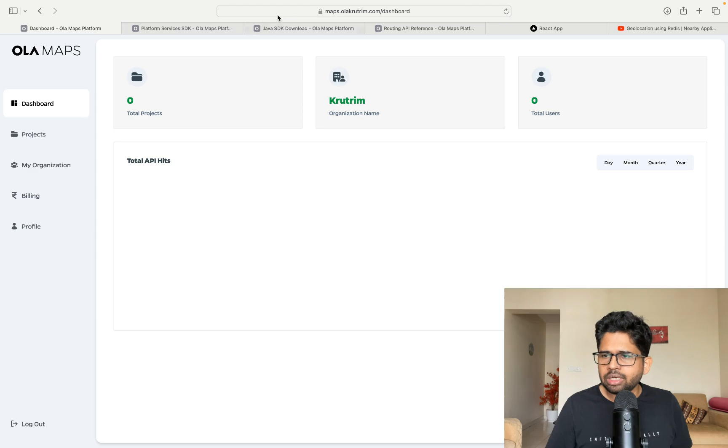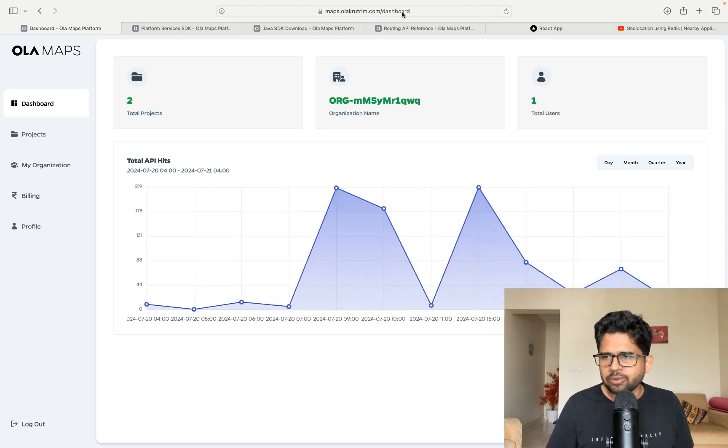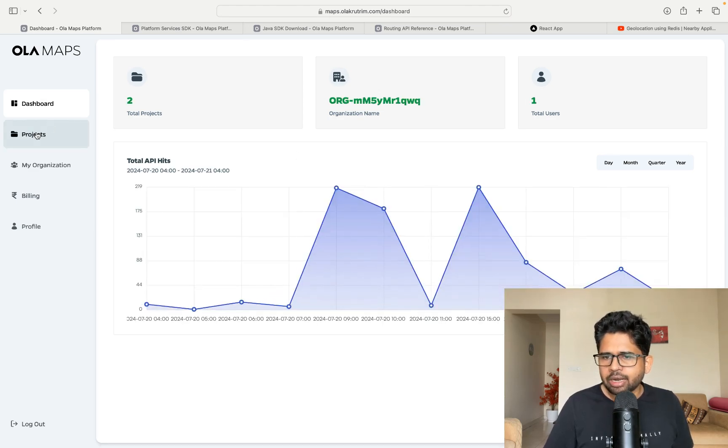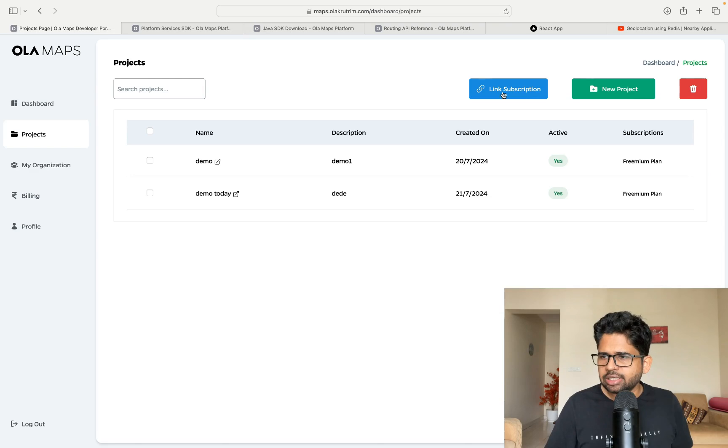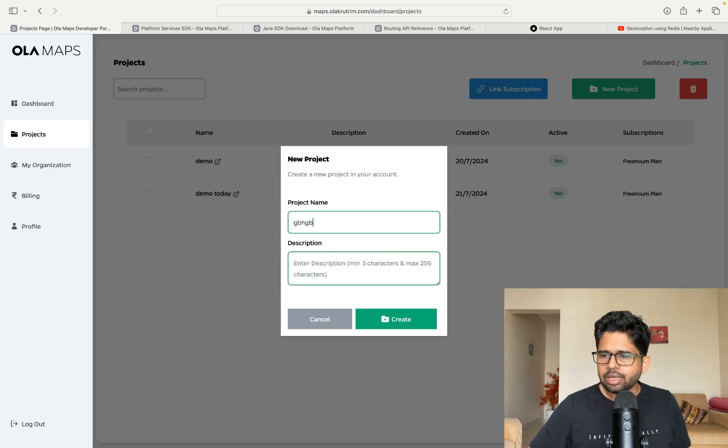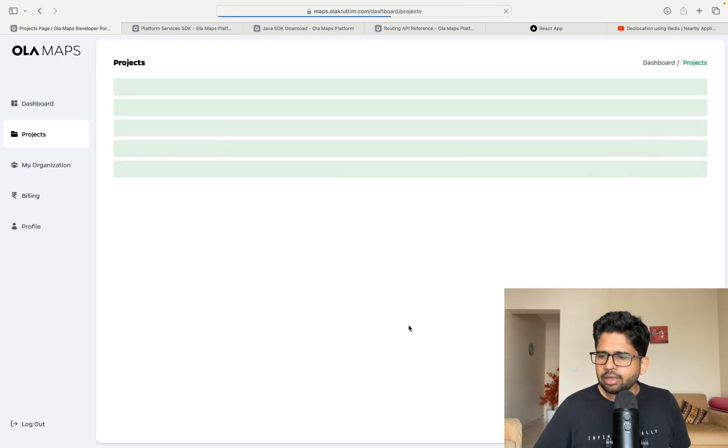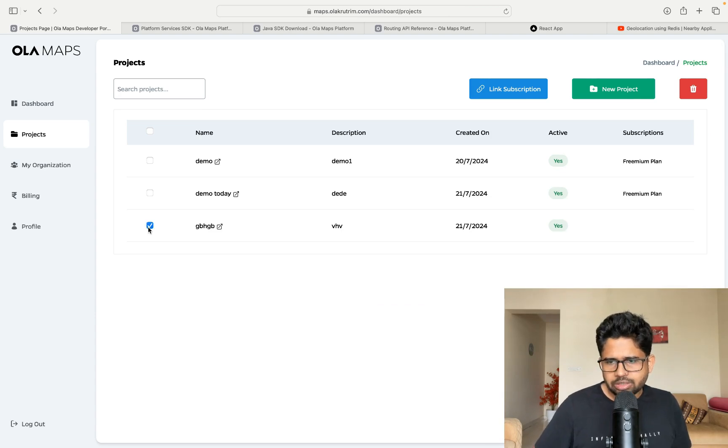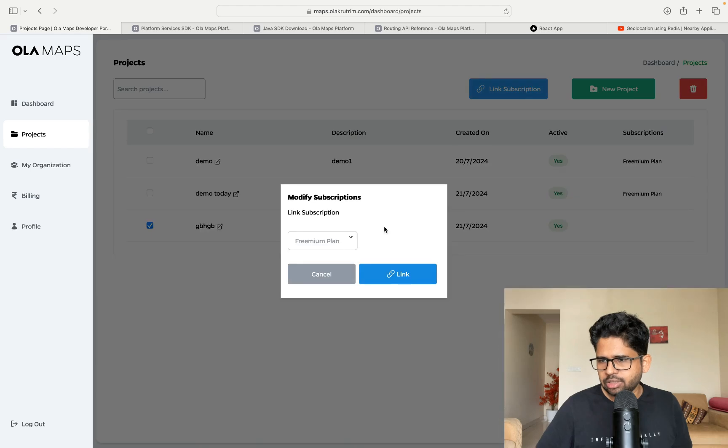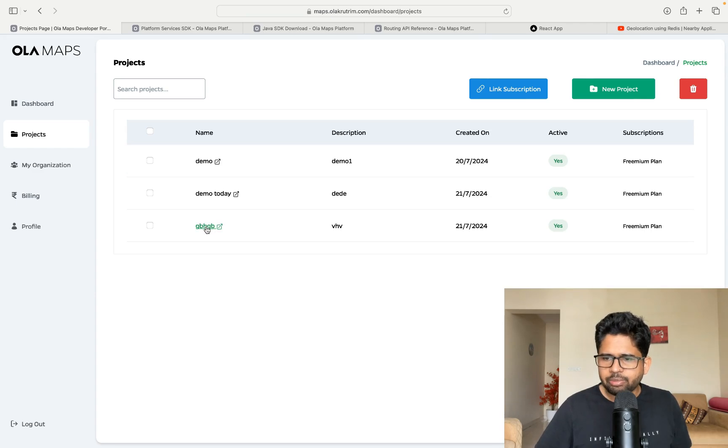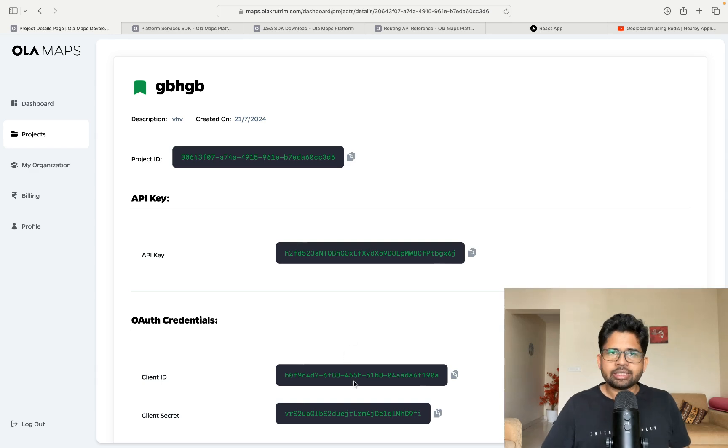You can come to the Ola Maps website at maps.olamaps.com and then go to the project section and create a new project. You name whatever you want and click on create. Once you click on create, there's one more thing you need to do, which is to link the subscription. You come here, click on the freemium plan and click on link. Once you do that, your project will be linked with a subscription. Then you'll get an API key, client ID and client secret. So the setup is done. Setup is extremely simple.